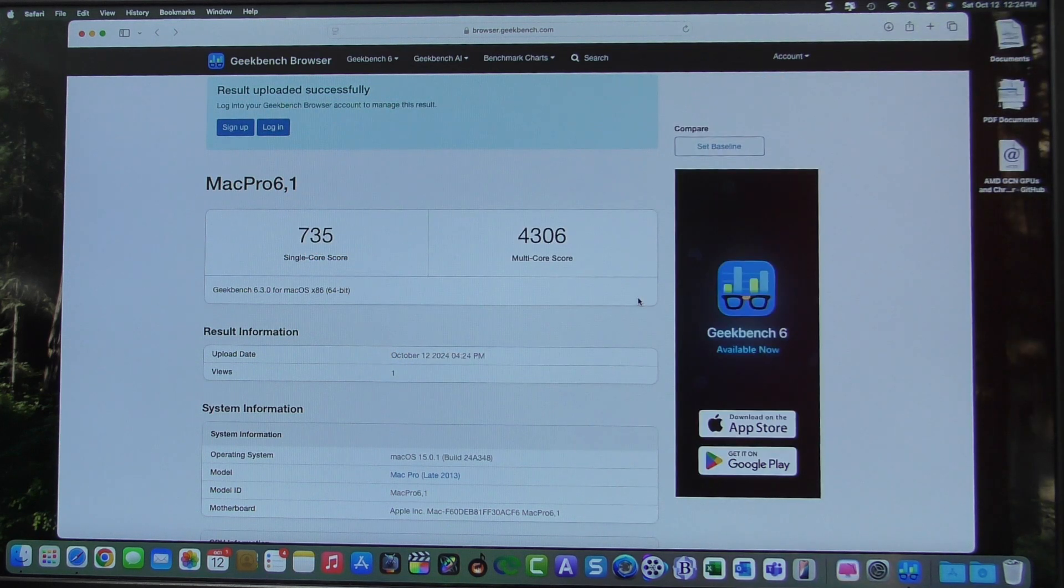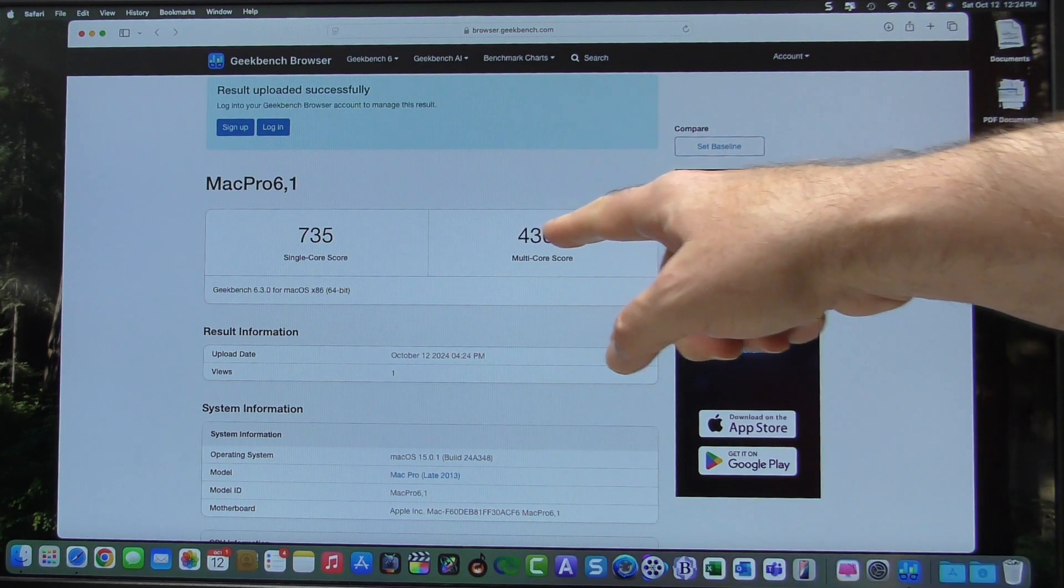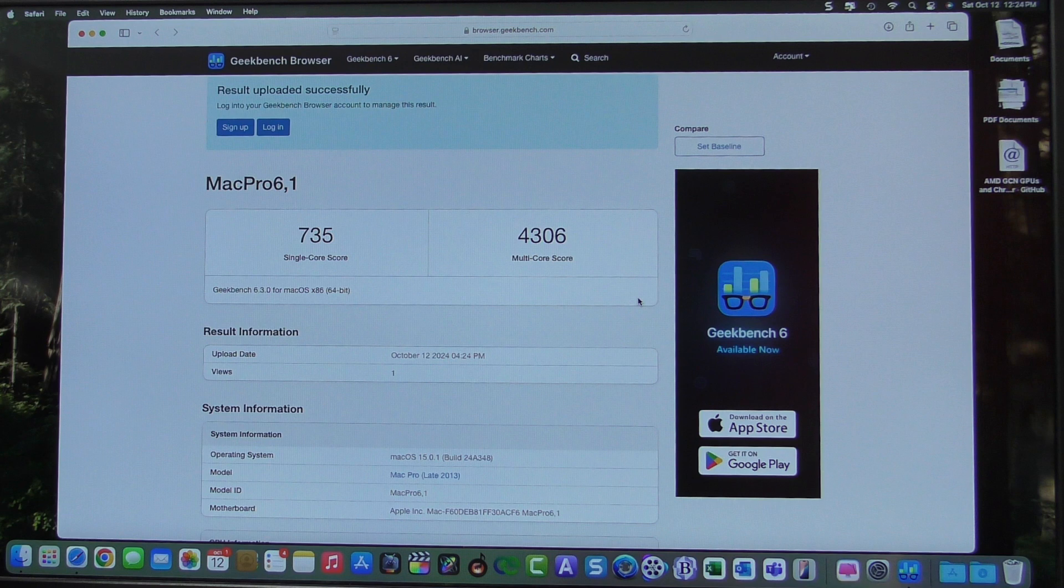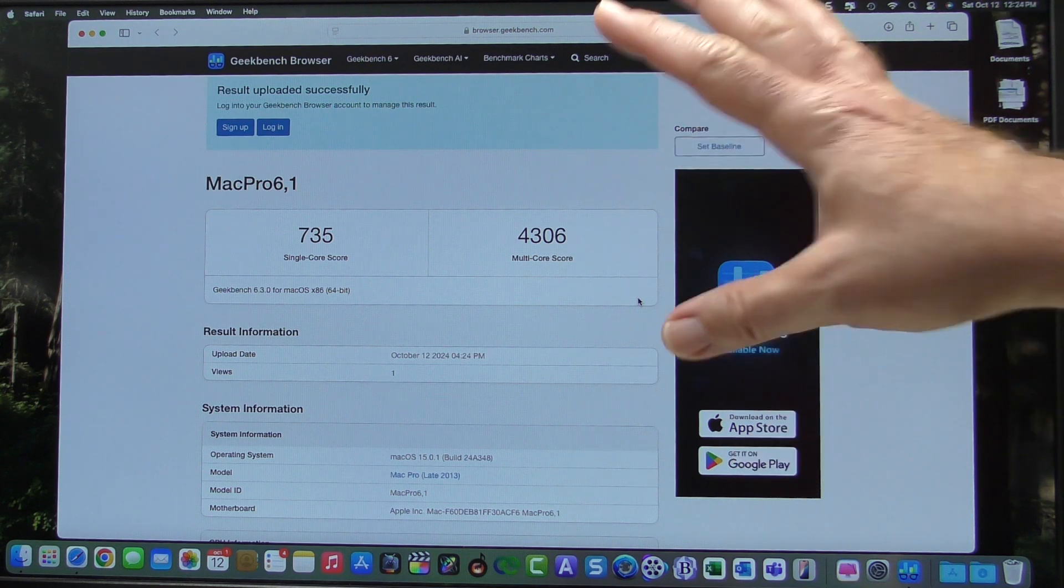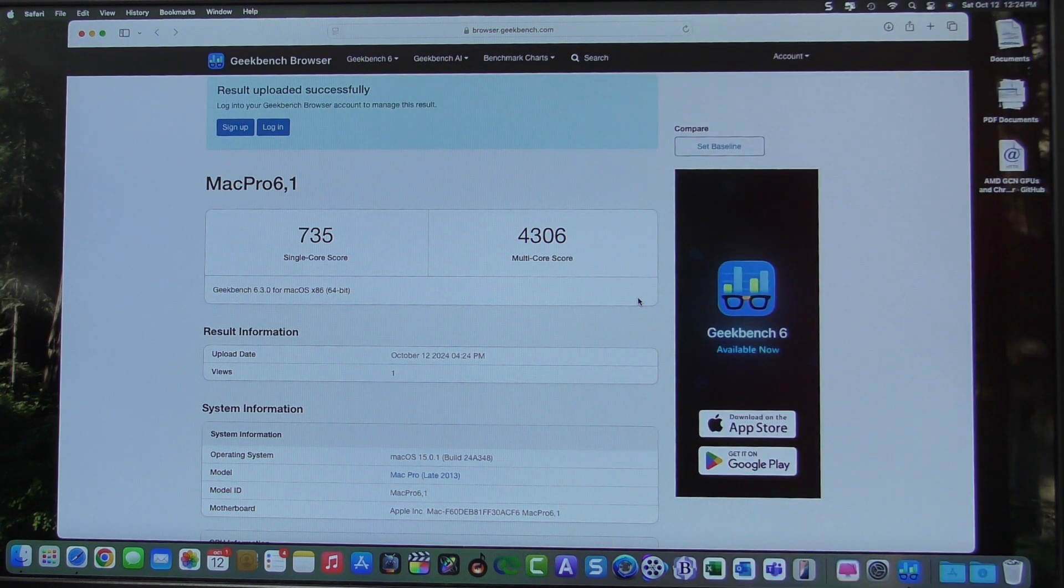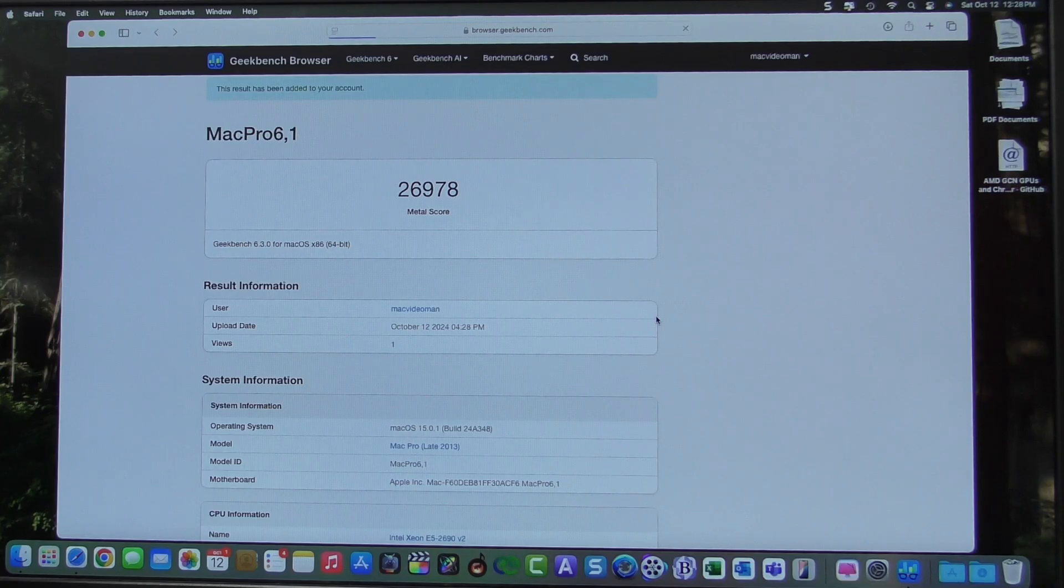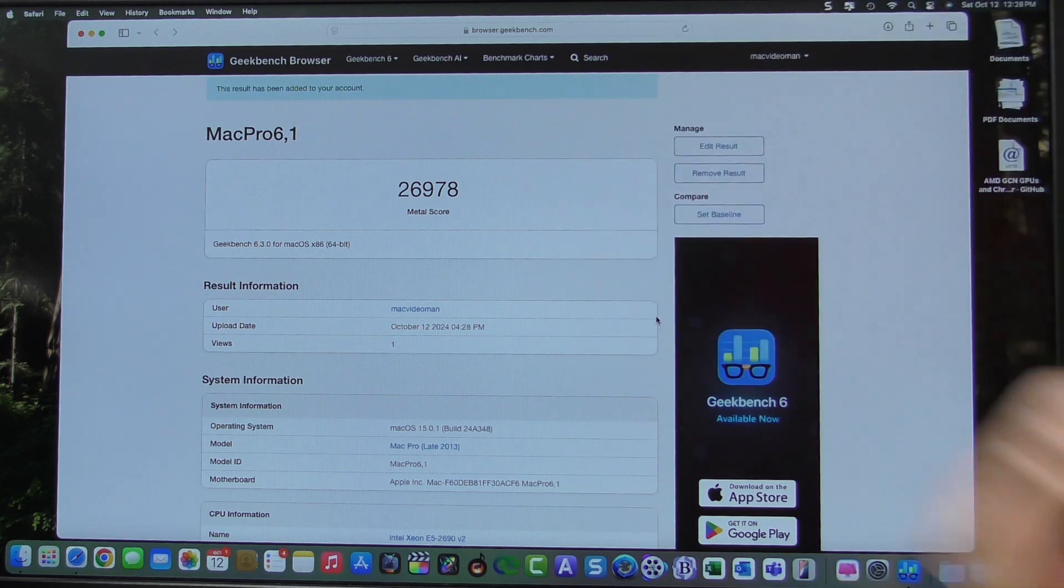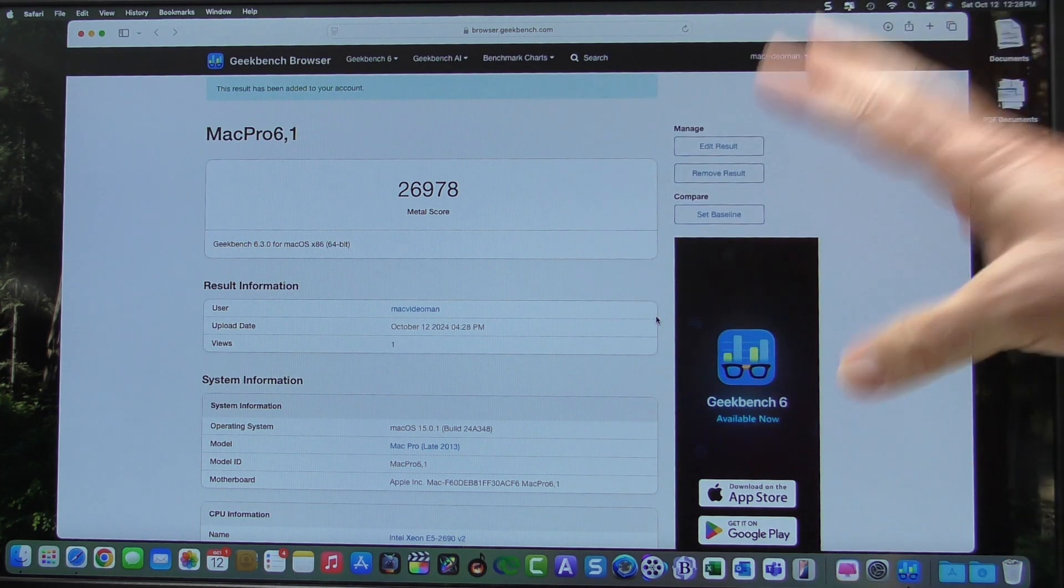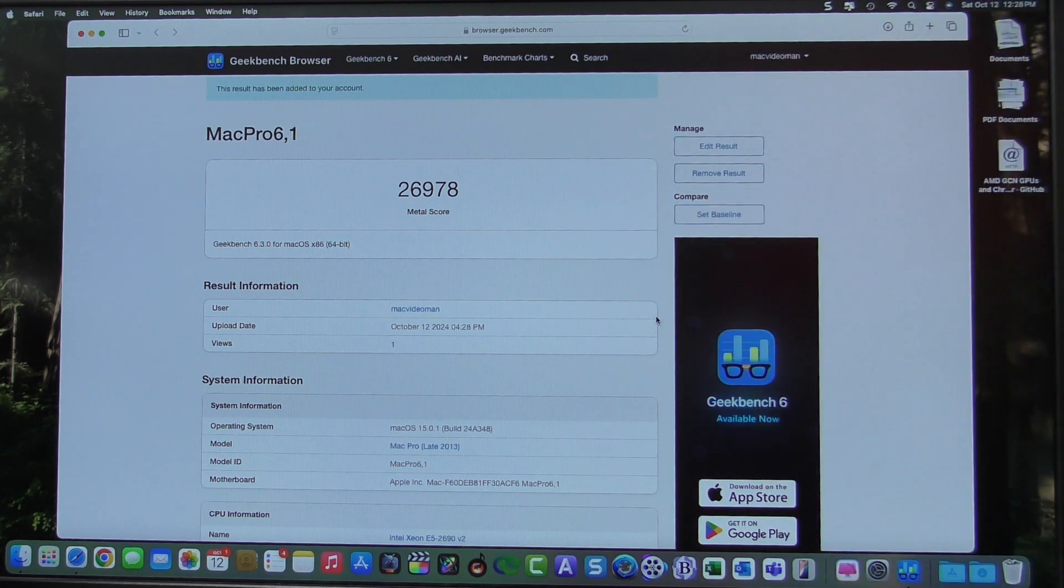735 for single core. 4306 for multi-core. I'm going to go ahead and save this, and then we're going to do the graphics benchmark. Using metal, 26,978 is our score. Let's upload and compare.